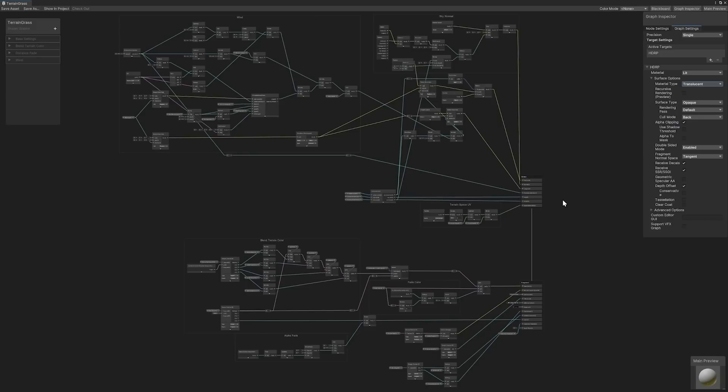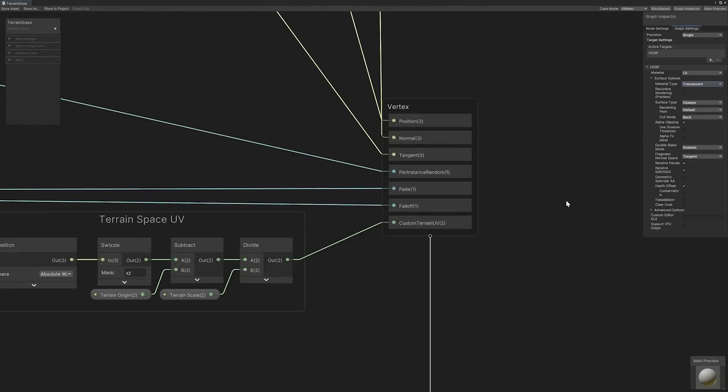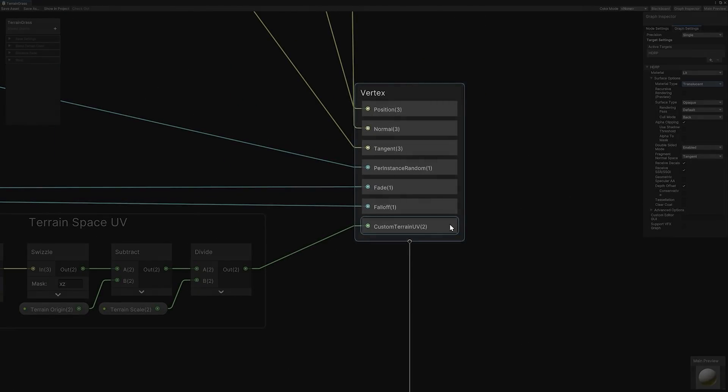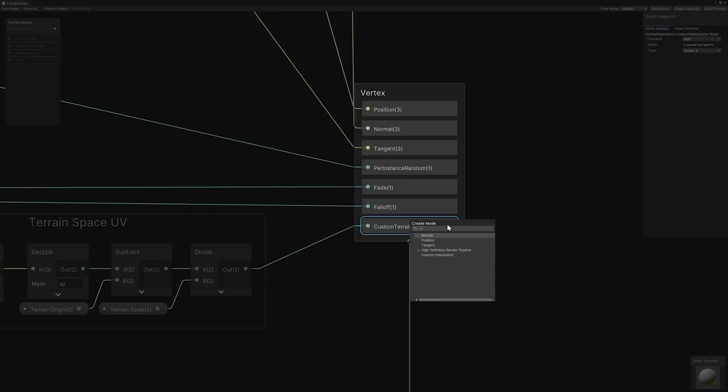Custom interpolators allow you to perform calculations in the vertex stage and pass the results directly to the fragment stage. Creating a custom interpolator is fairly simple and intuitive. First, you'll select one of the nodes within the master stack. Then you can press the space key to access the create node window. Within the window, you'll see an option for creating a custom interpolator.